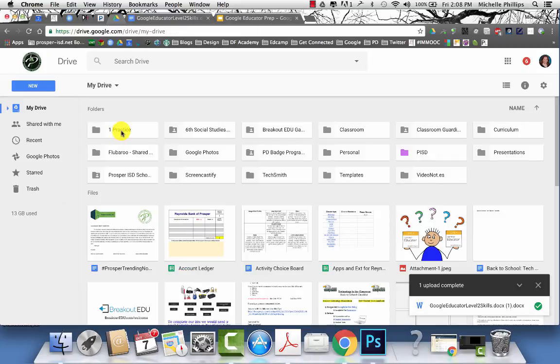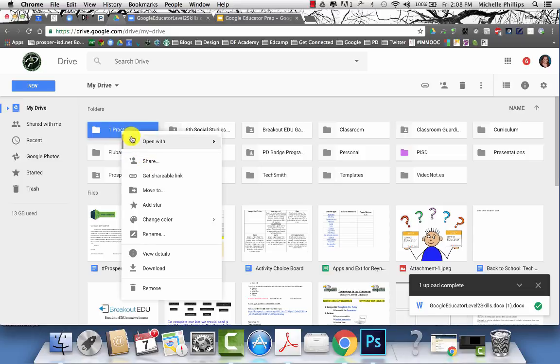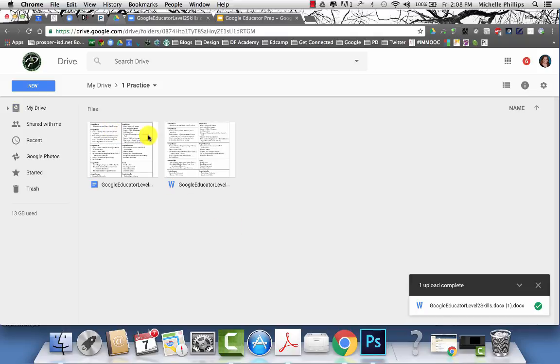Folders can also be shared the same way. You can right click on the folder and then click the share button. When you share a folder, everything that goes inside that folder defaults to whatever sharing permission the folder has.